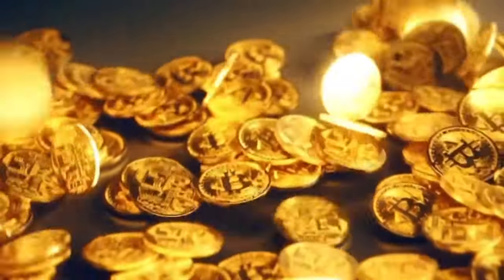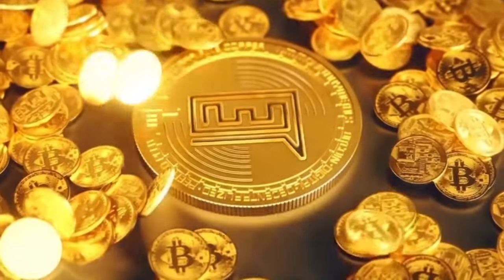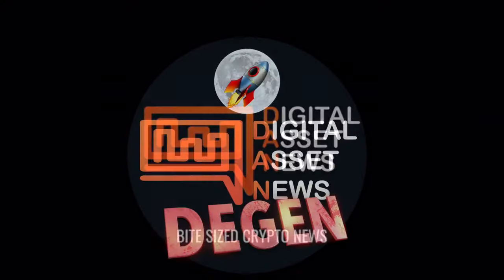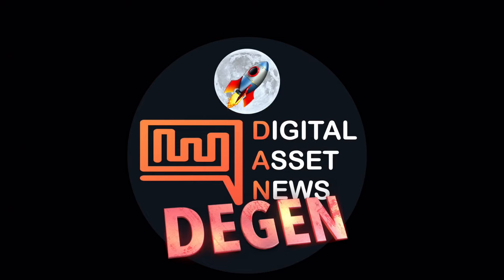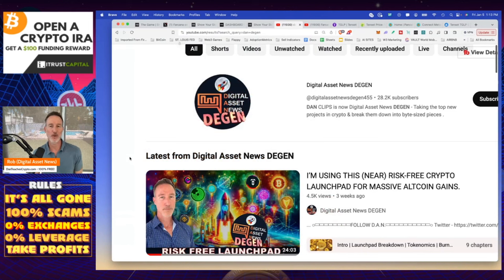So as the crypto market heats up, there's going to be a lot of opportunities out there. And I think there's no better place than to get into a launch pad for the new projects that are coming out. And we did a video about three or four weeks ago about Tencent, which is the risk-free launch pad. It has a lot of different gems on it.